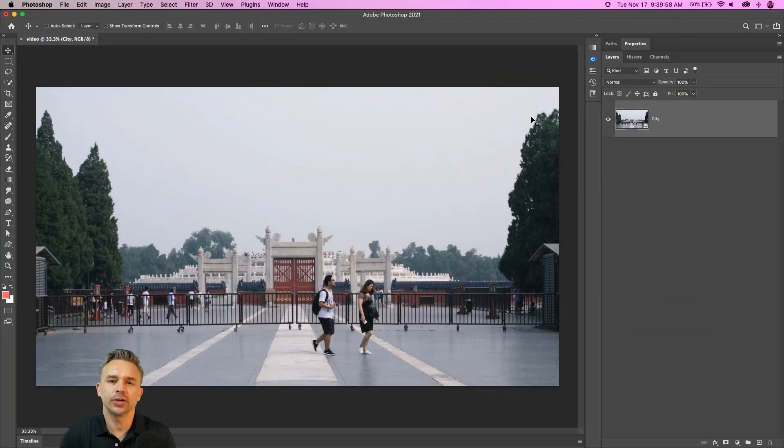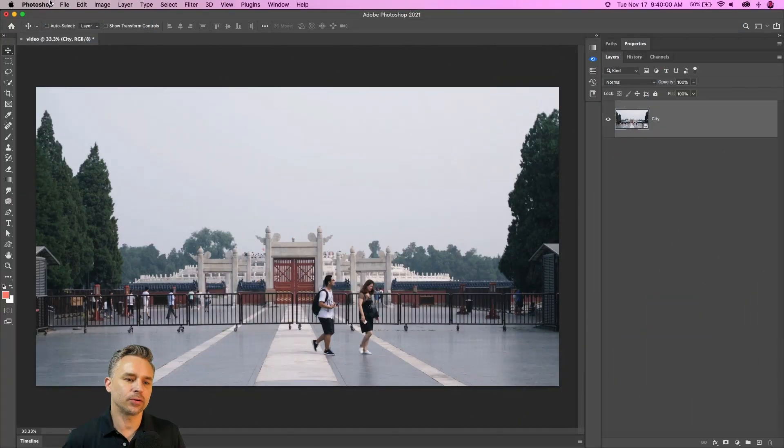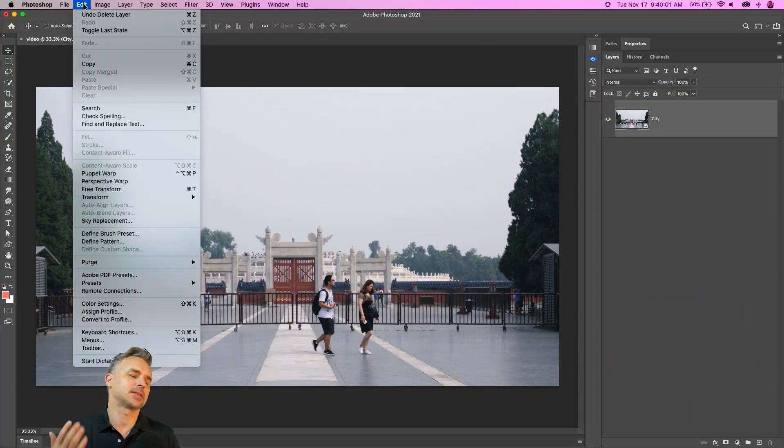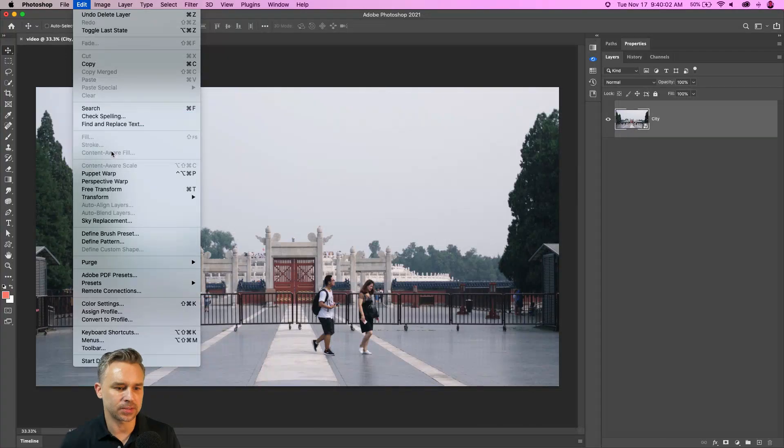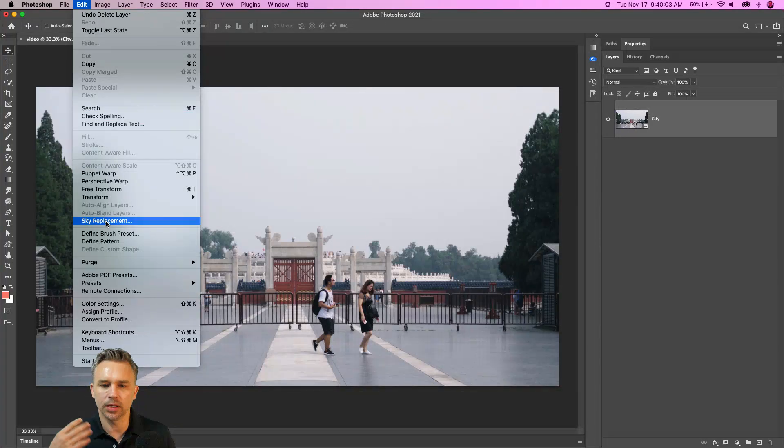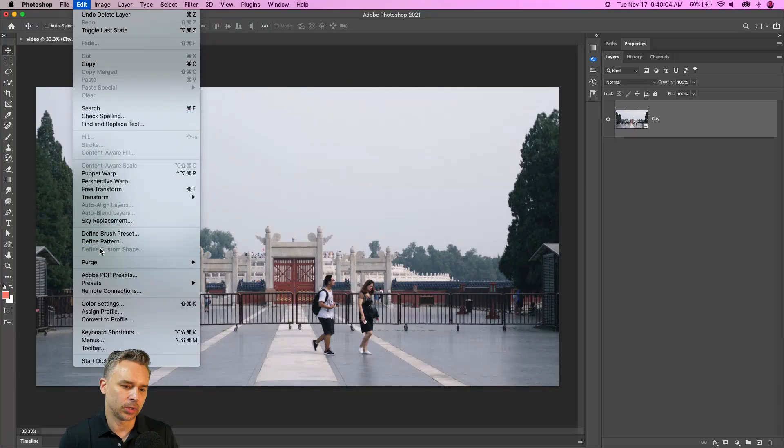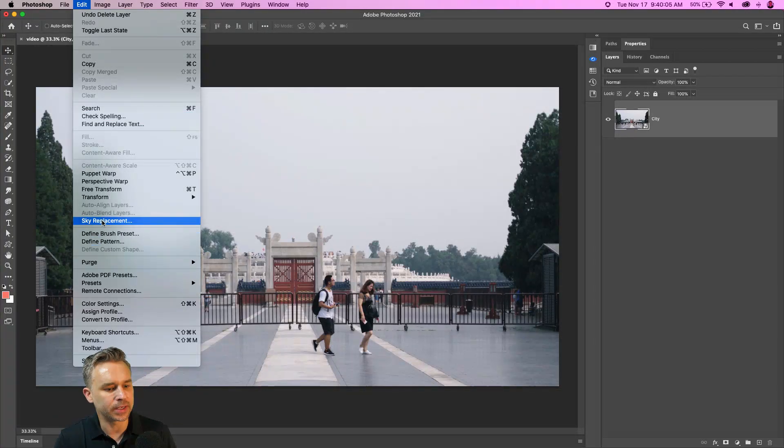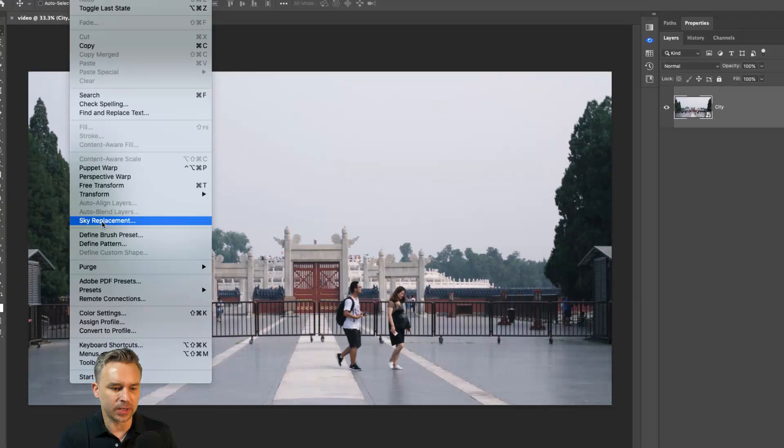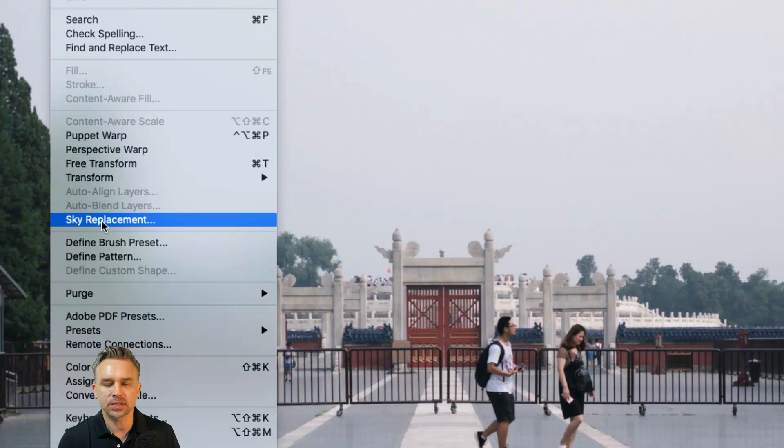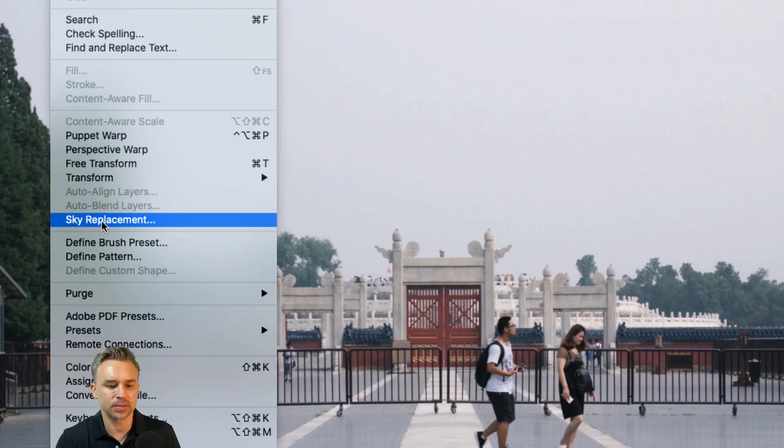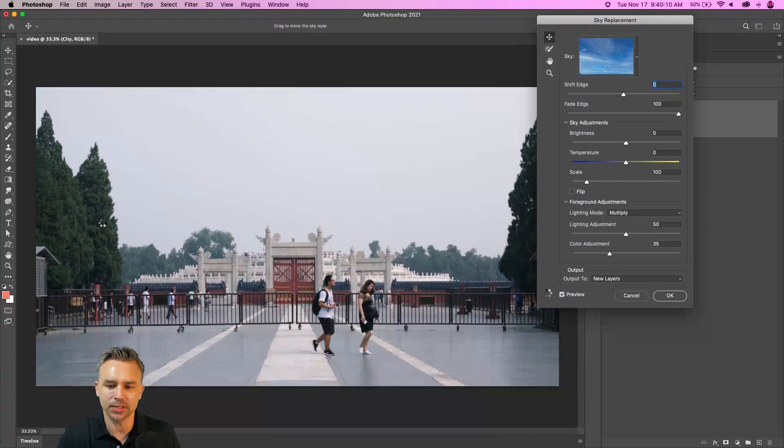Hi, Paul Trani here and I want to show you sky replacement in Photoshop because this has happened to the best of us. We take some photo at some cool place and it wasn't the best of days. Let's make it the best days by going to edit sky replacement.